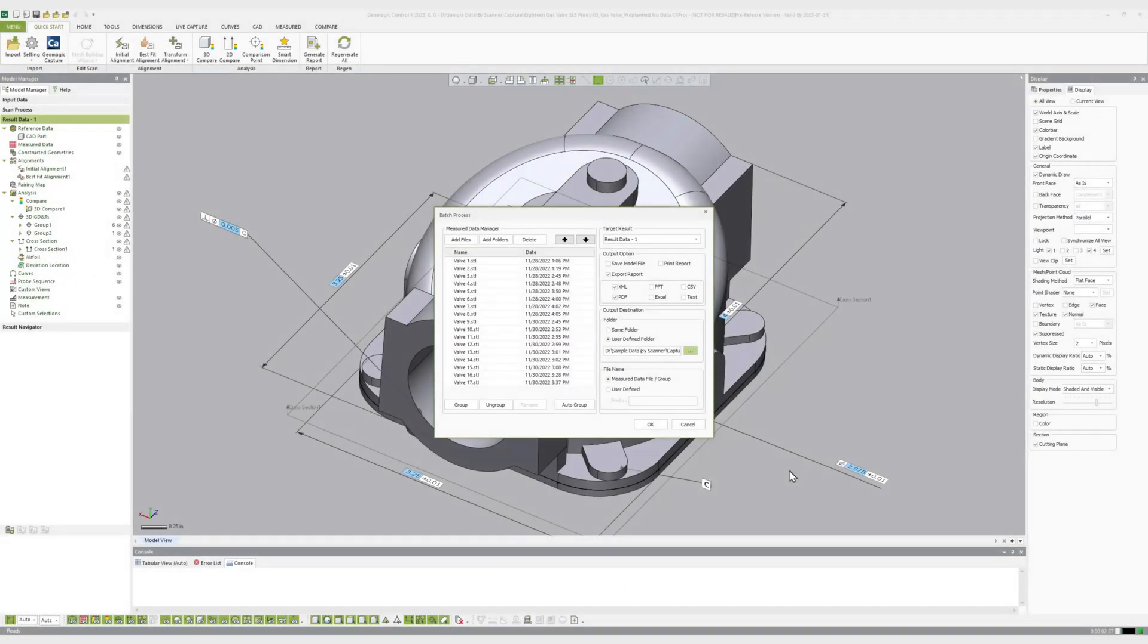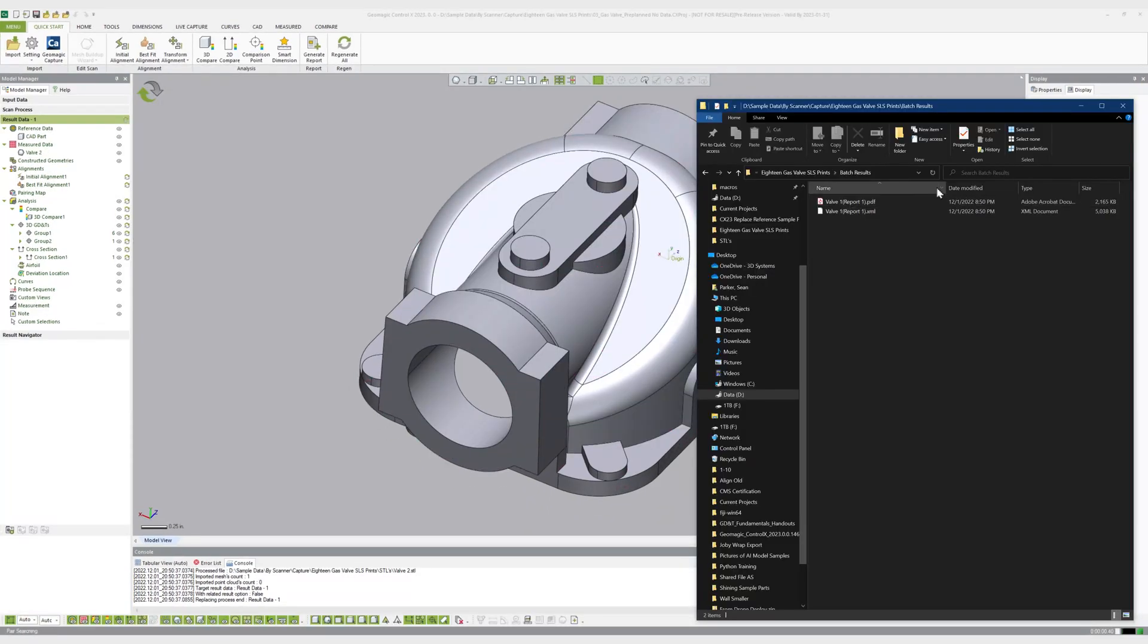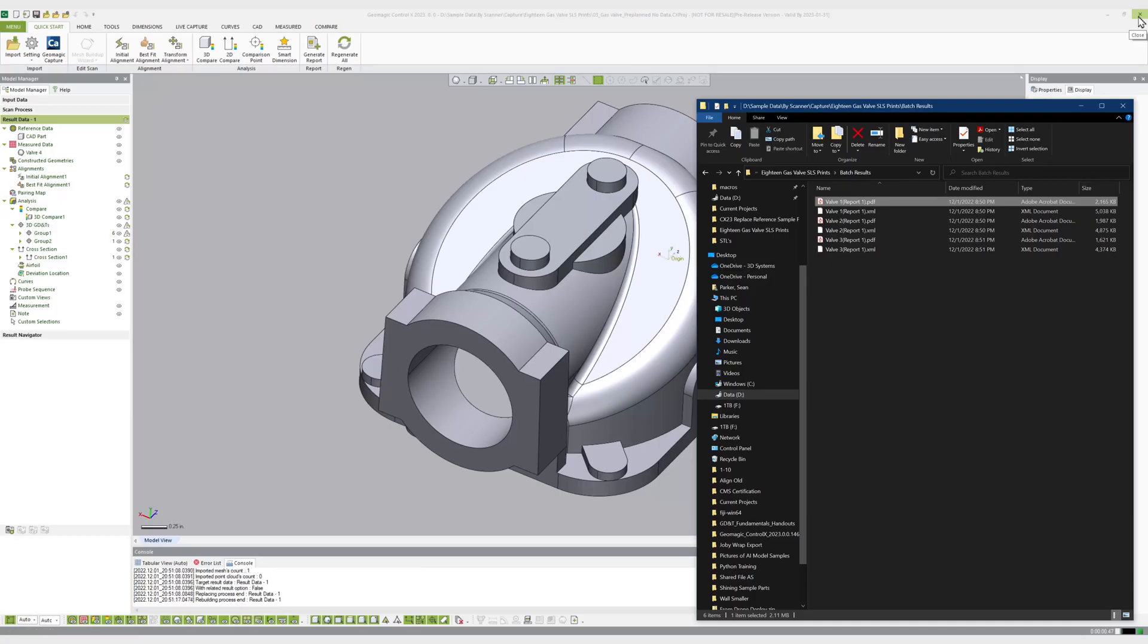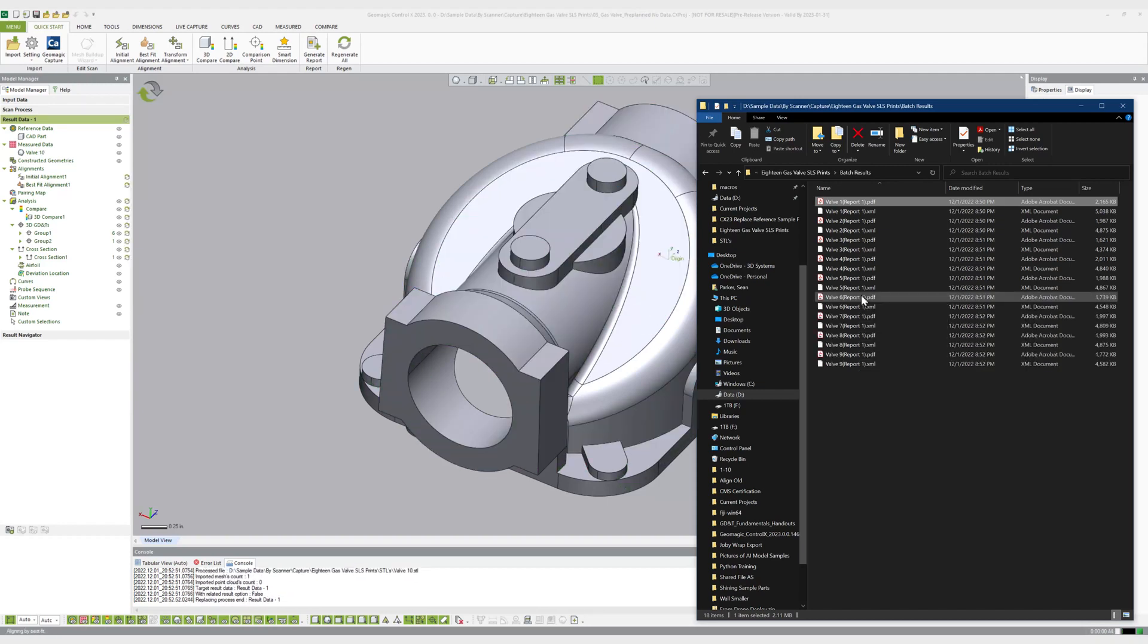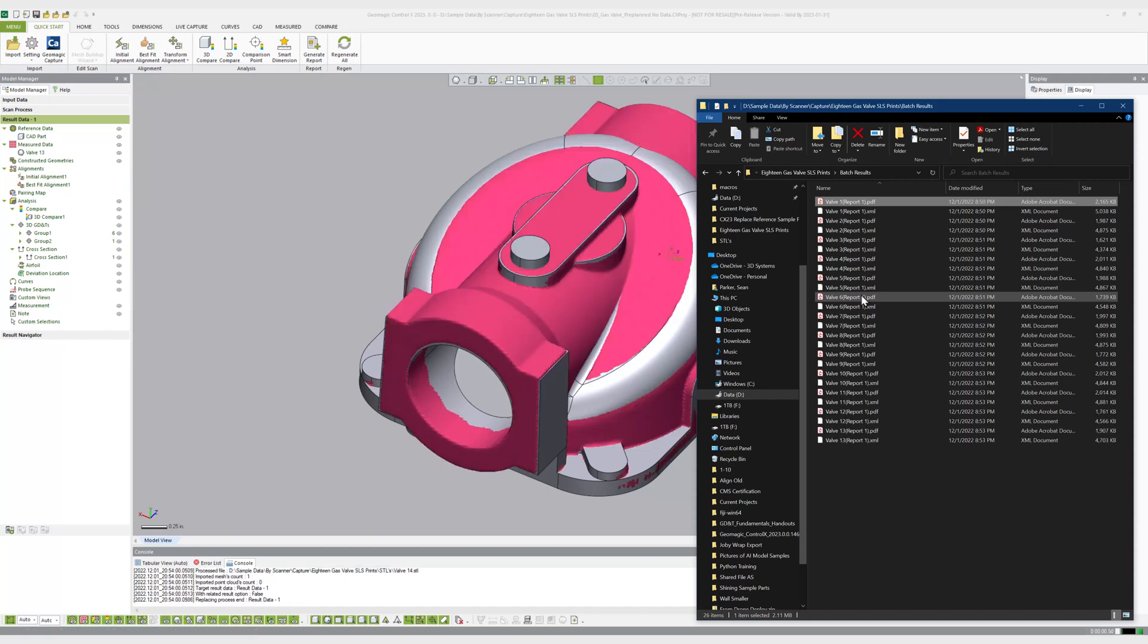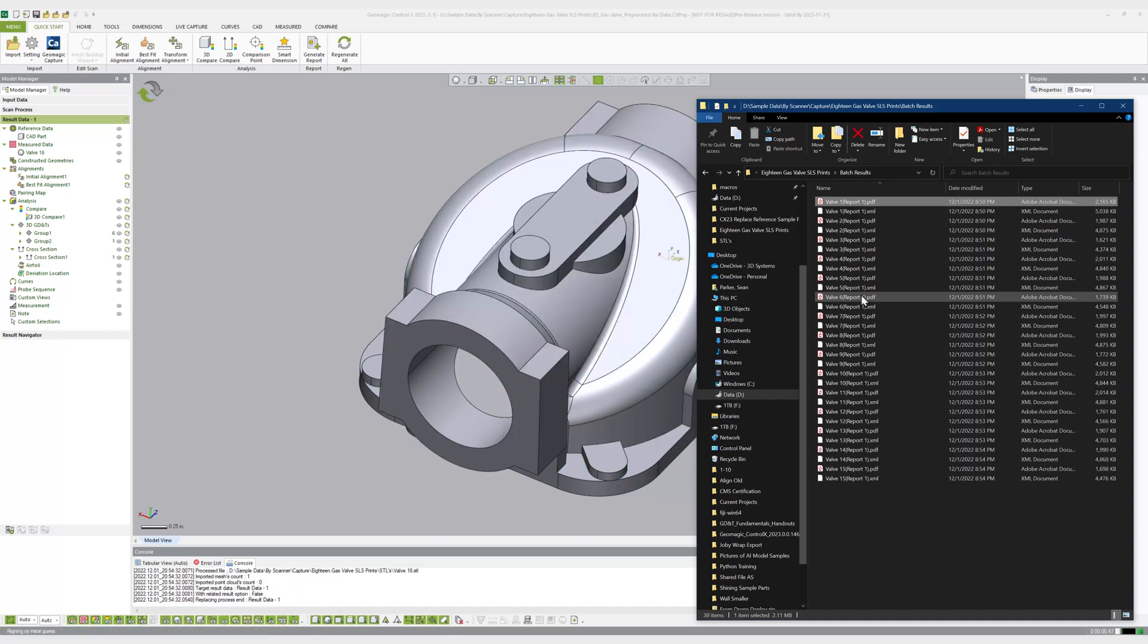Reporting options include the standard PDF, PowerPoint, and Excel formats, which can be sent directly to a document printer or saved to file. An XML file for each scan that can be compiled into a trend analysis report later is another option, and a Control X project file for each scan can be saved for future analysis by an operator if desired.